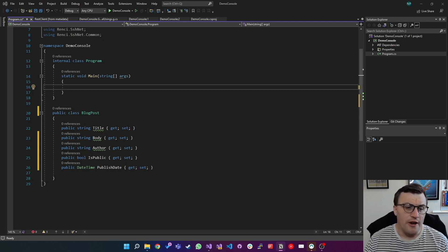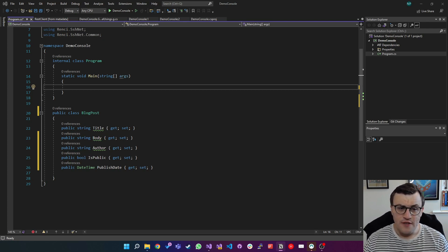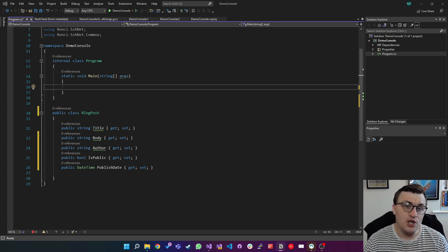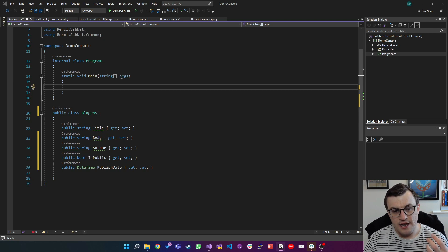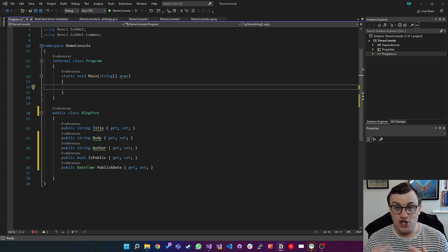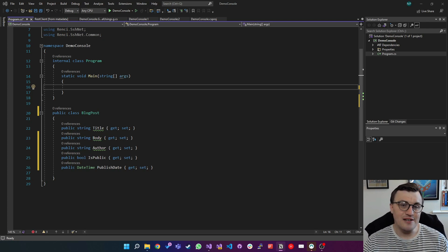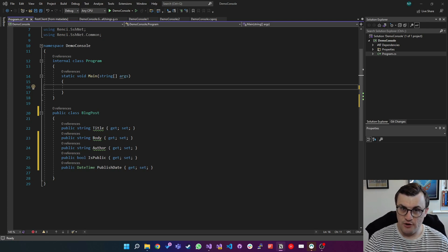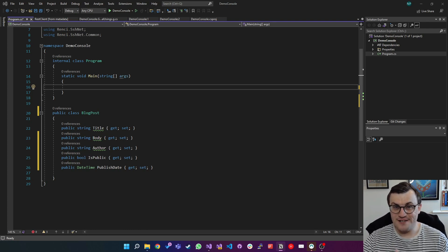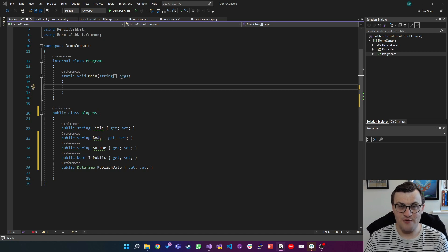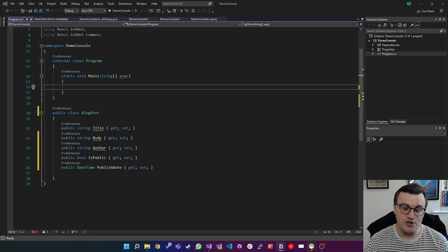In this example I've got an object called BlogPost. That object has several different properties that you would associate with a blog post like a title, a body, author, whether the blog post is public or not, and the date it was published. And if we were to serialize that blog post in JSON, we can turn that class into its JSON equivalent. Following that we'll look at deserialization, which is kind of the opposite, where we take something from JSON and we turn it back into its original object.